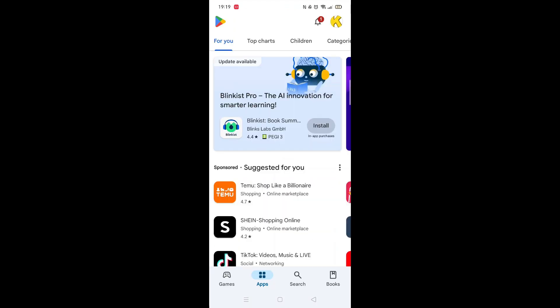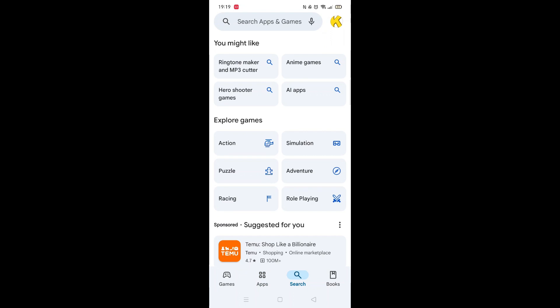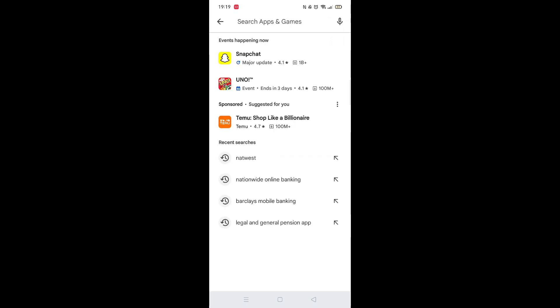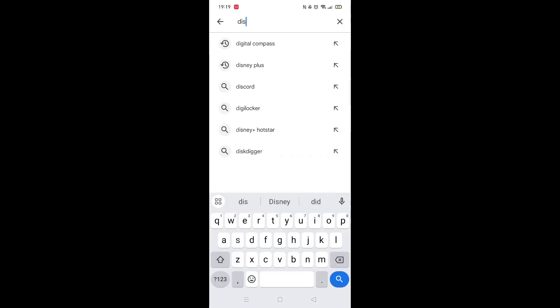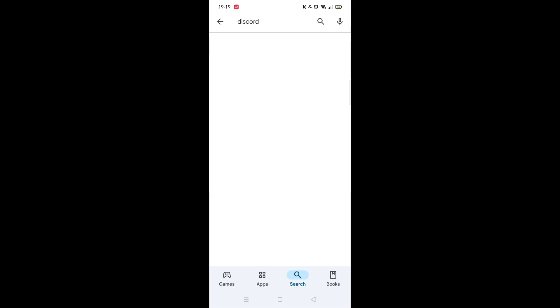Start by opening up the Play Store app and clicking on the search icon at the bottom. Next, tap inside the search bar at the top. When your keyboard appears on screen, type in Discord.